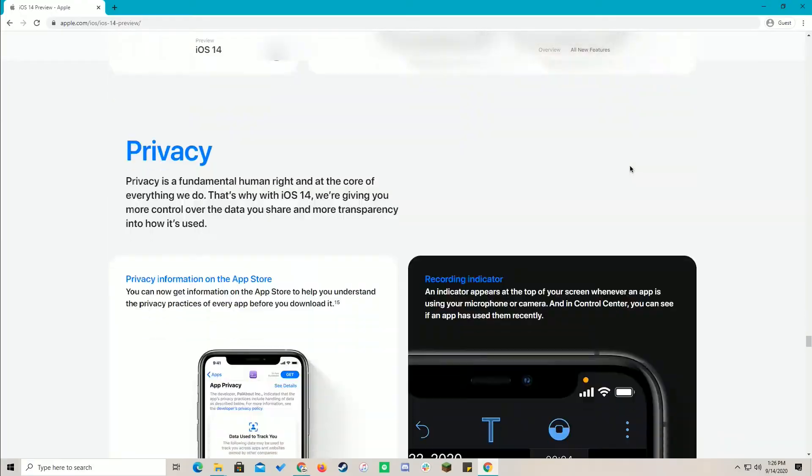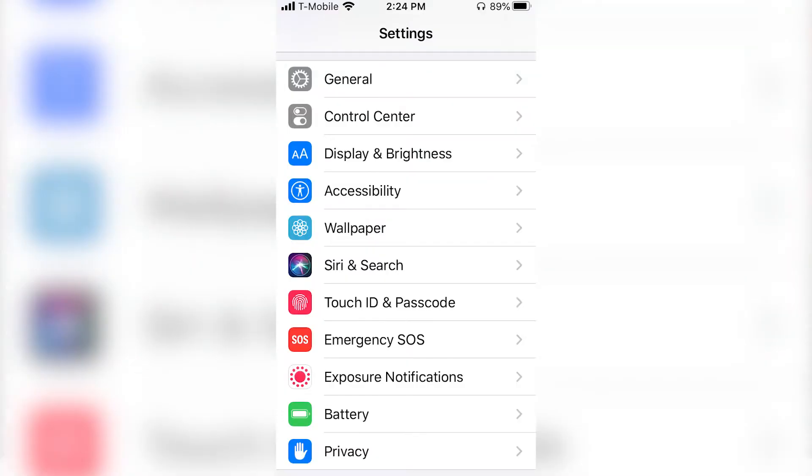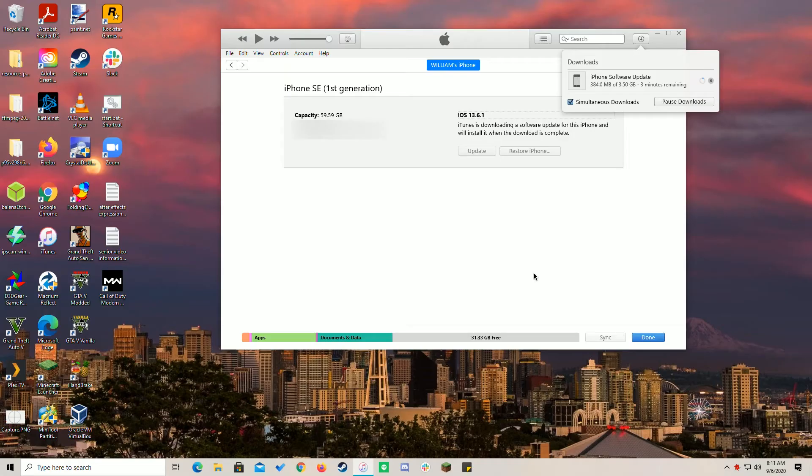Typically, most people use the Settings app to update. However, I'm a little old-fashioned in that I update my iOS devices using iTunes for every update. Personally, I believe it's the best way to install updates and here's why.